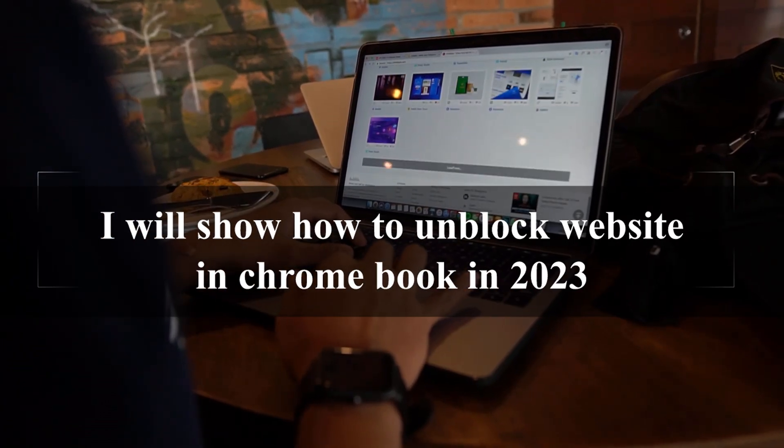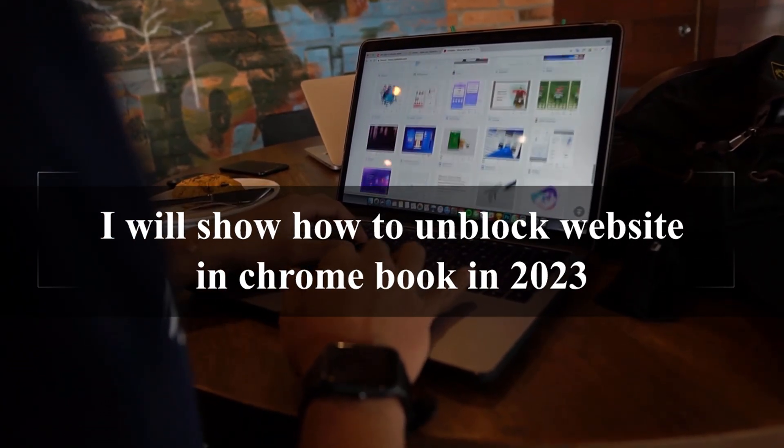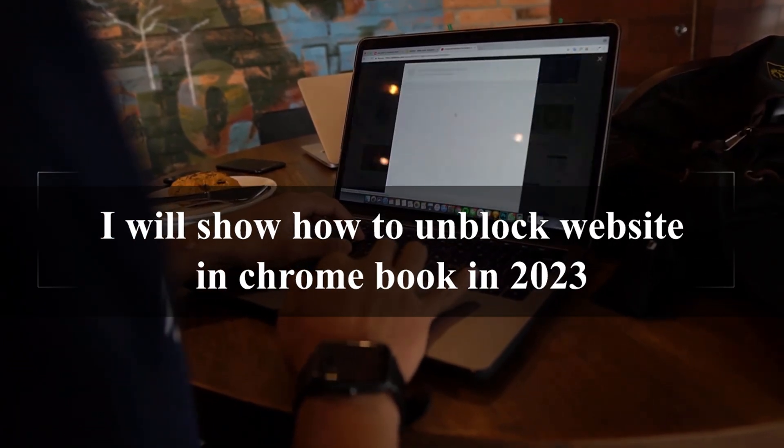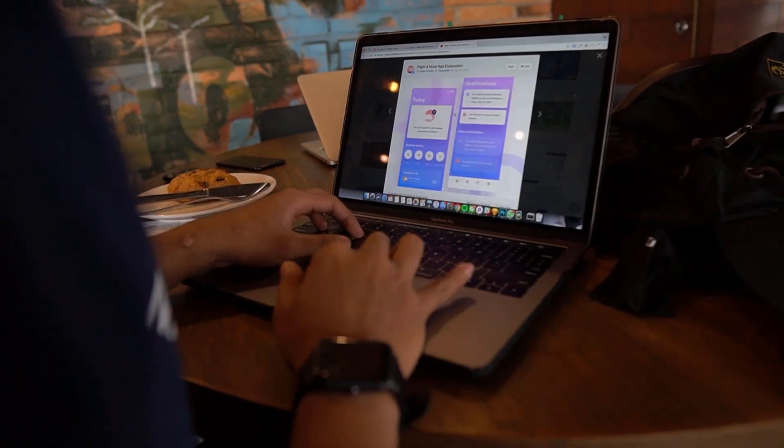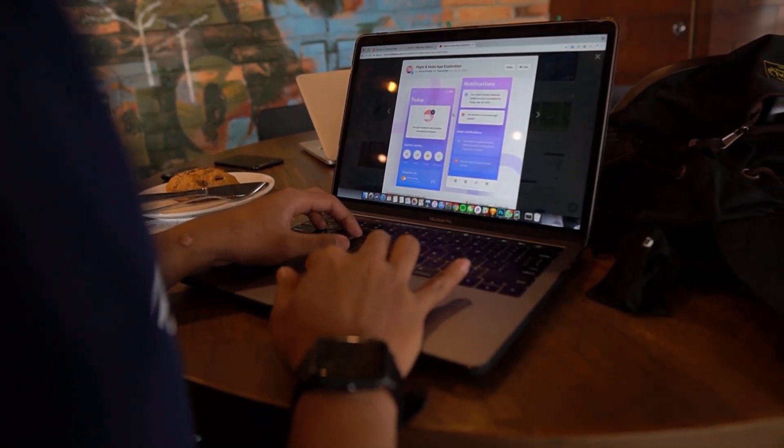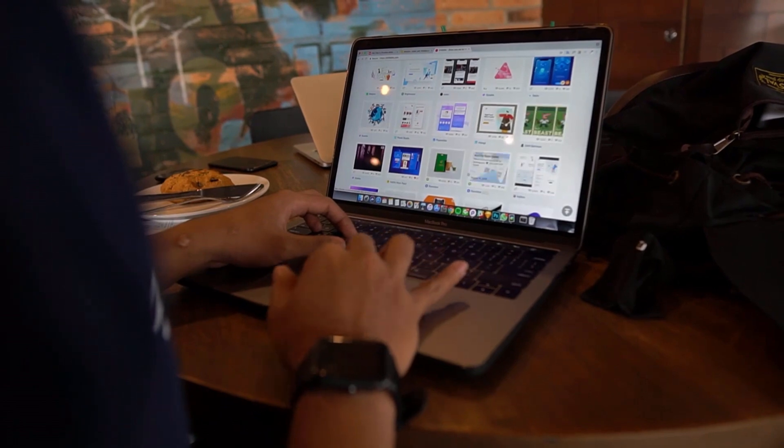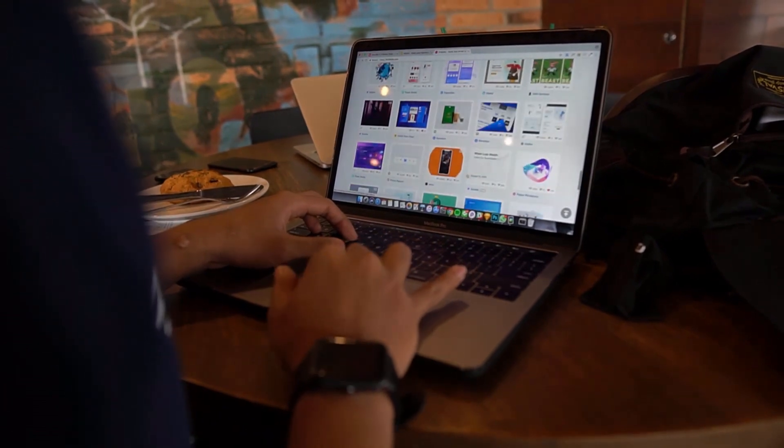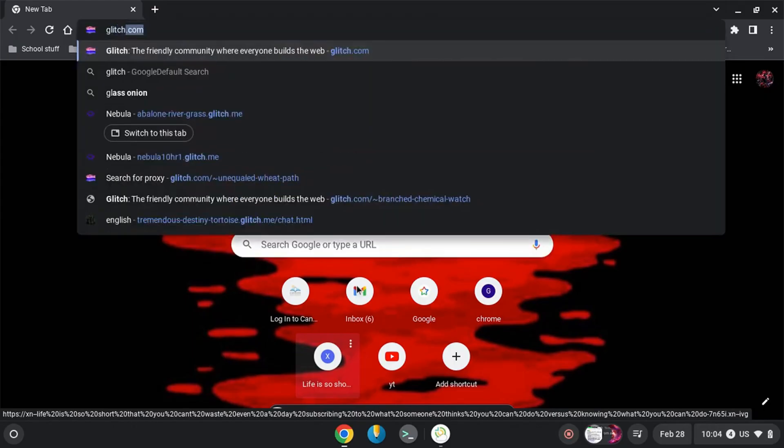Hello guys, welcome back. In this video I'll show you how you can unblock every website in your school Chromebook. Let's get started. If you have a website that's blocked by the school administrator or your ISP in your Chromebook, then this video is for you.